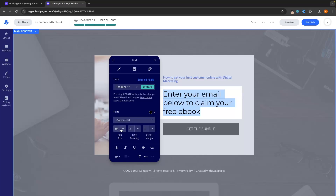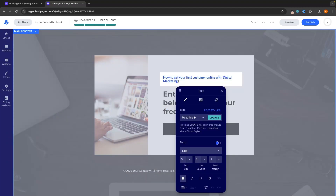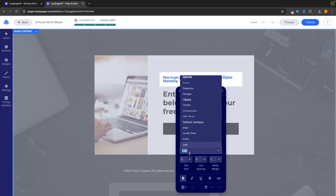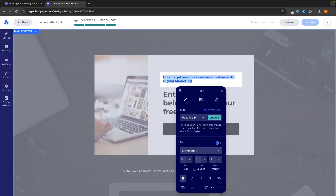We can also increase the text size, the line spacing, and the break margin, but I'm not going to mess around with those — all I'm going to do is bold this. You can also italicize and underline, but I'm going to leave this as just bold. Then I'm also going to go to the top text and change it to the same font. So I'll highlight that, go to the font, select Montserrat, and I'm actually going to unbold this.